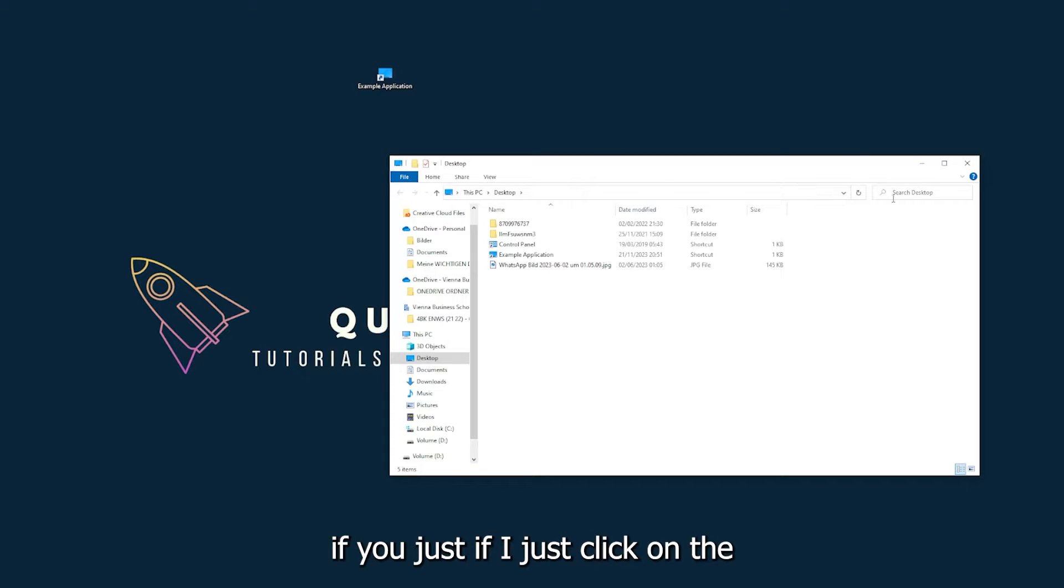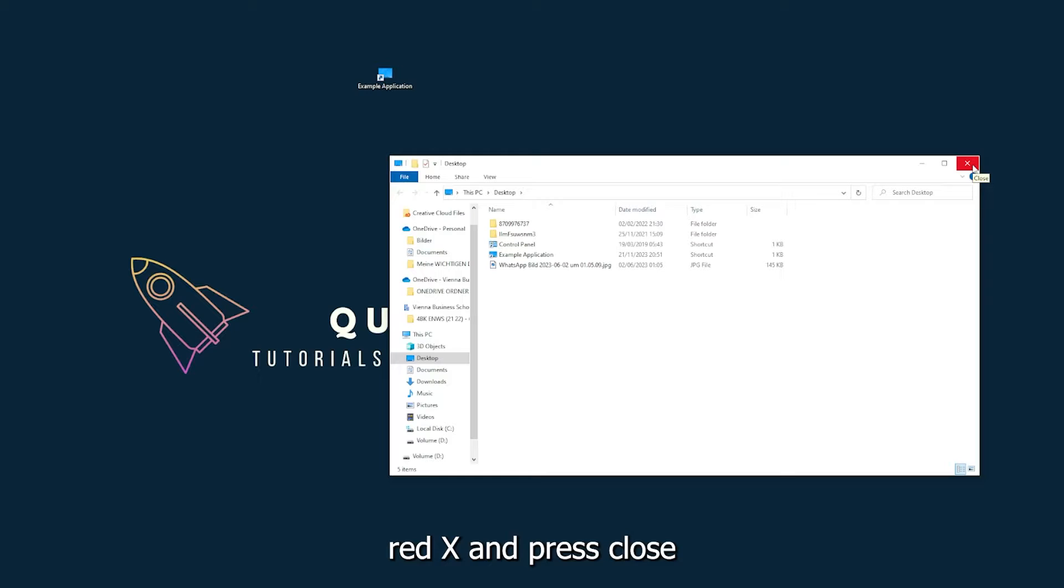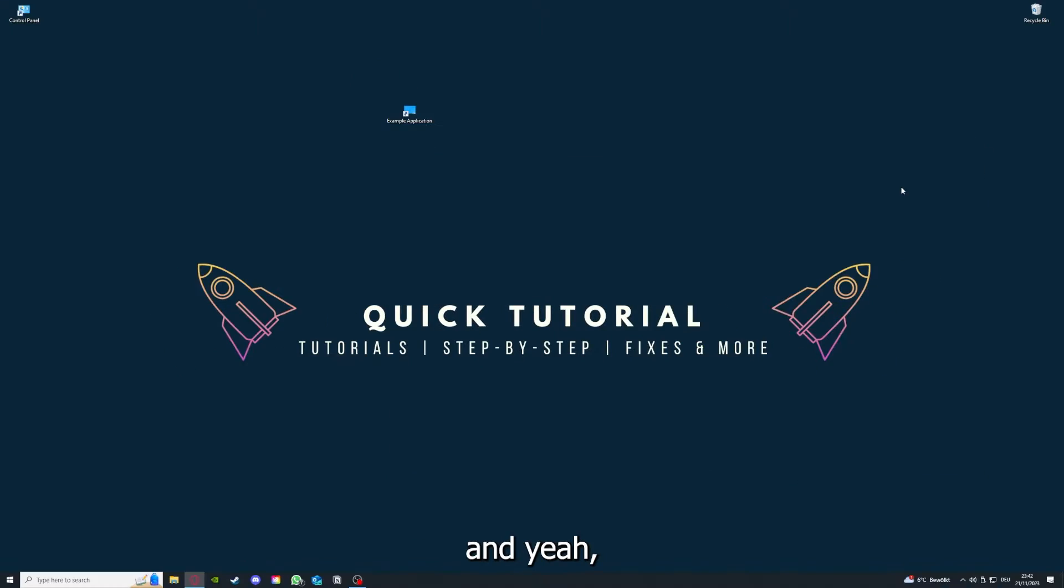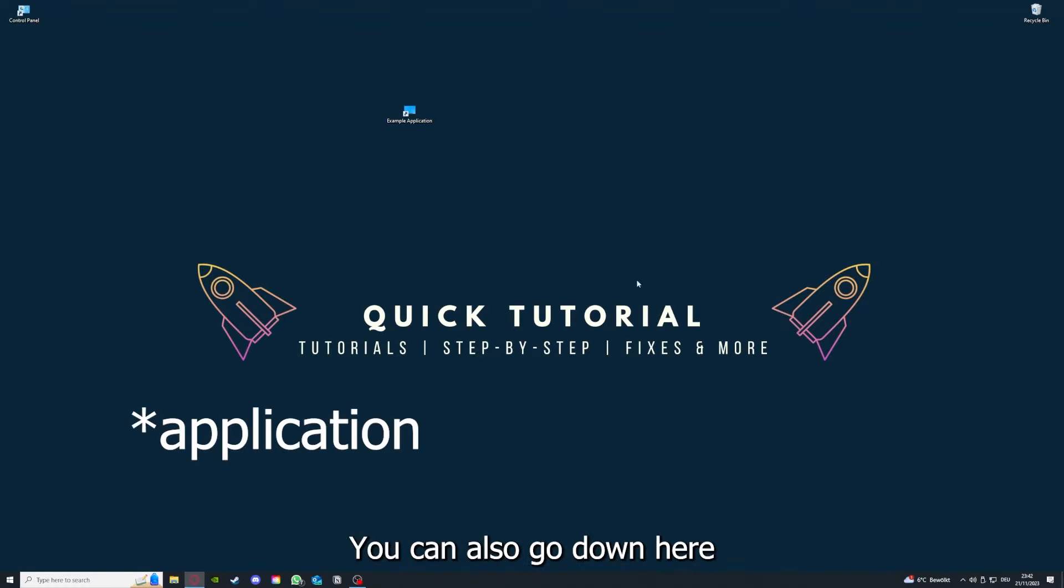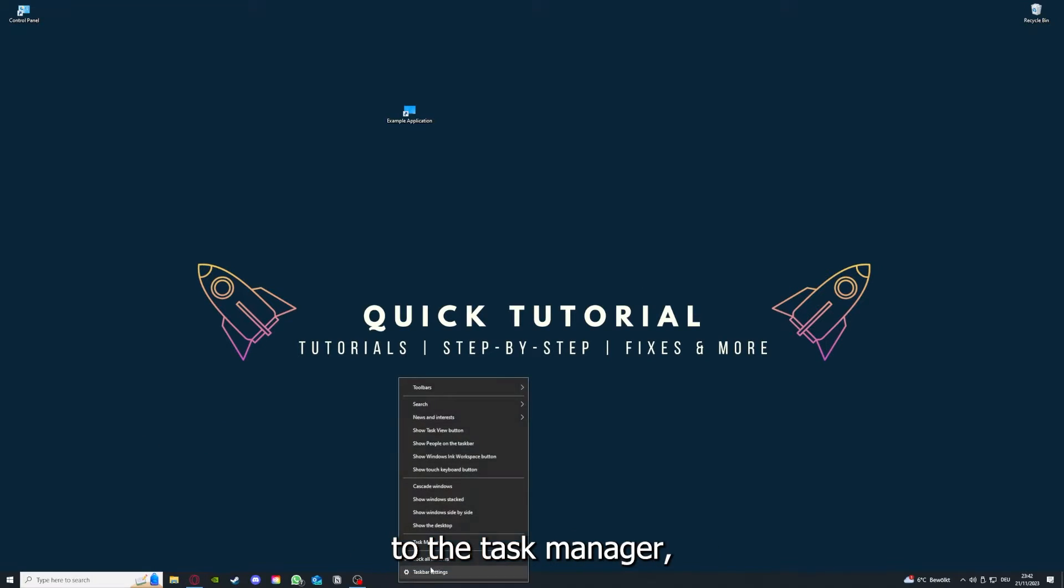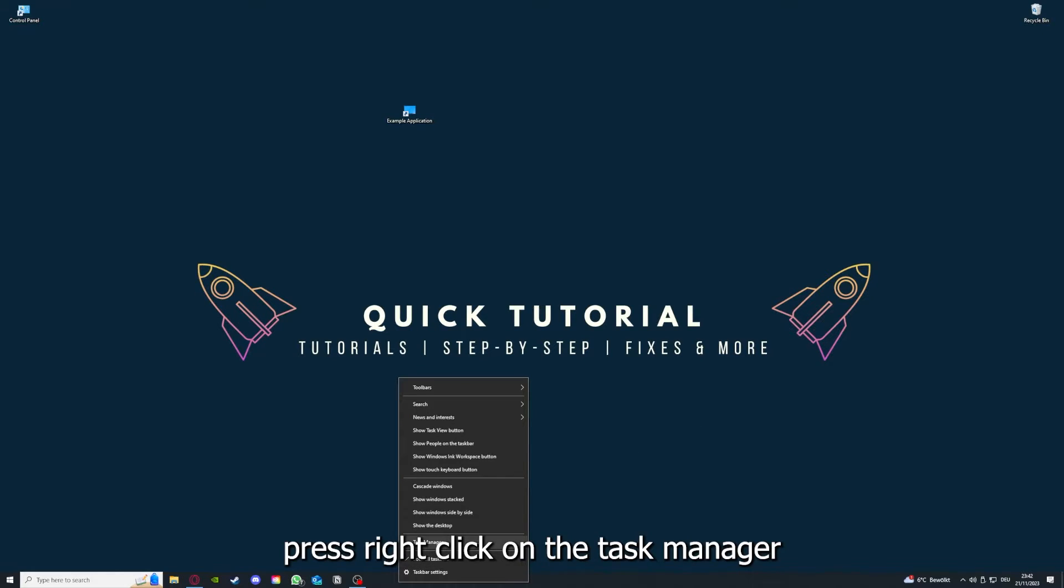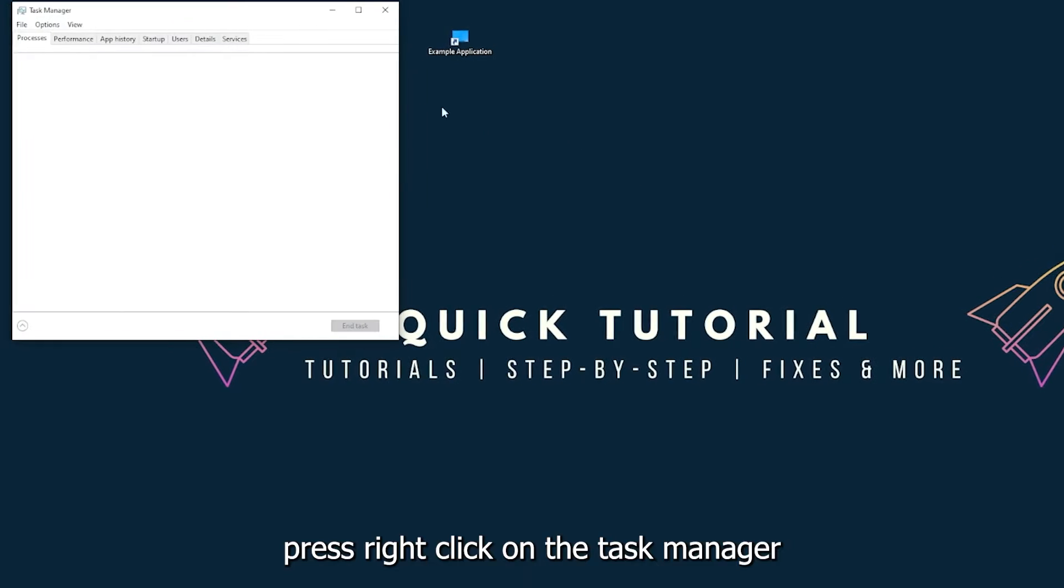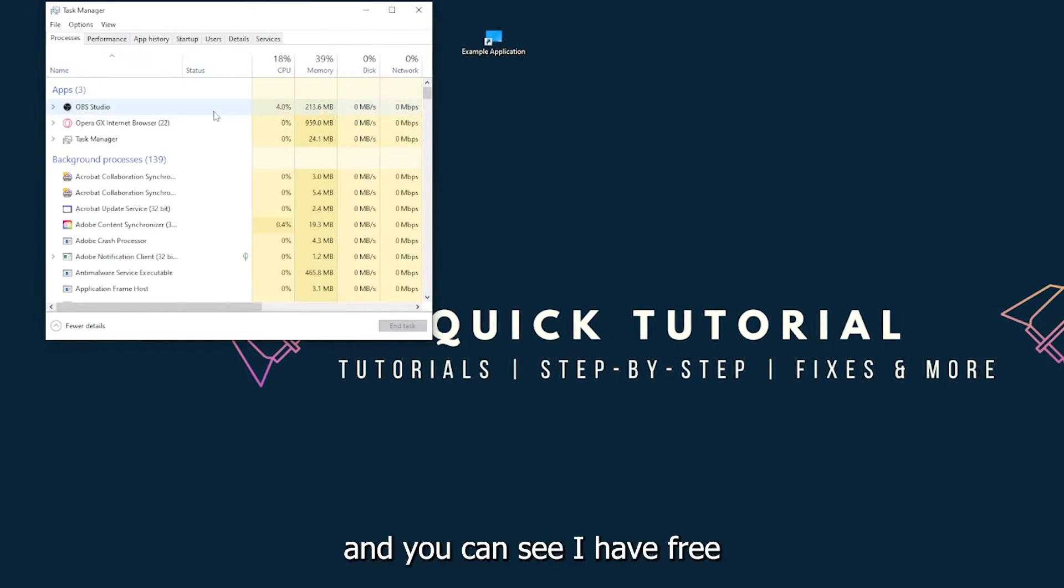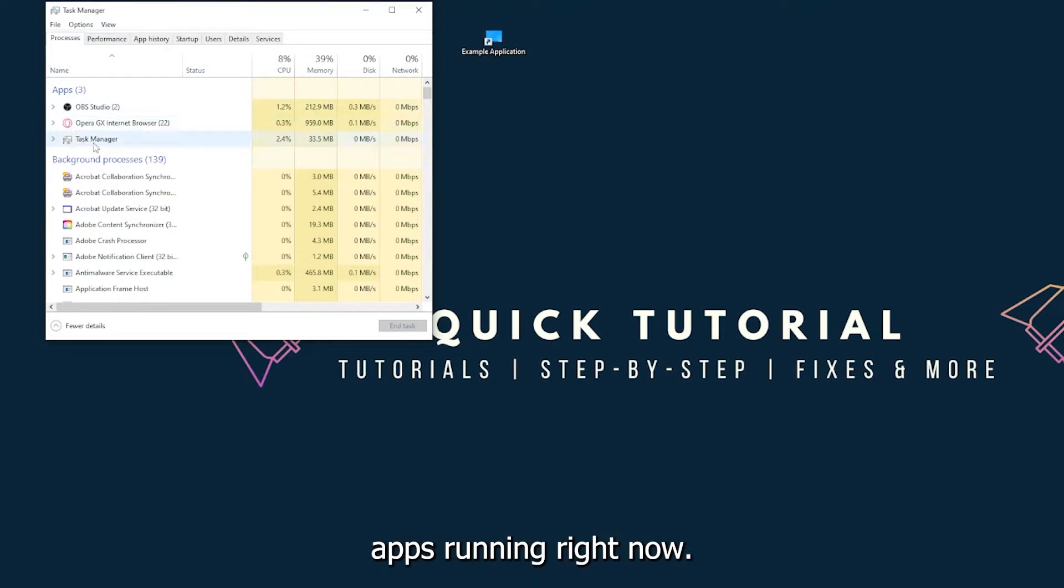For example, I could do that if I just click on the red X and press close. Yeah, there are different ways to close the game. You can also go down here to the taskbar, press right-click on the task manager, and you can see I have three apps running right now: the task manager, my browser, and OBS Studio.